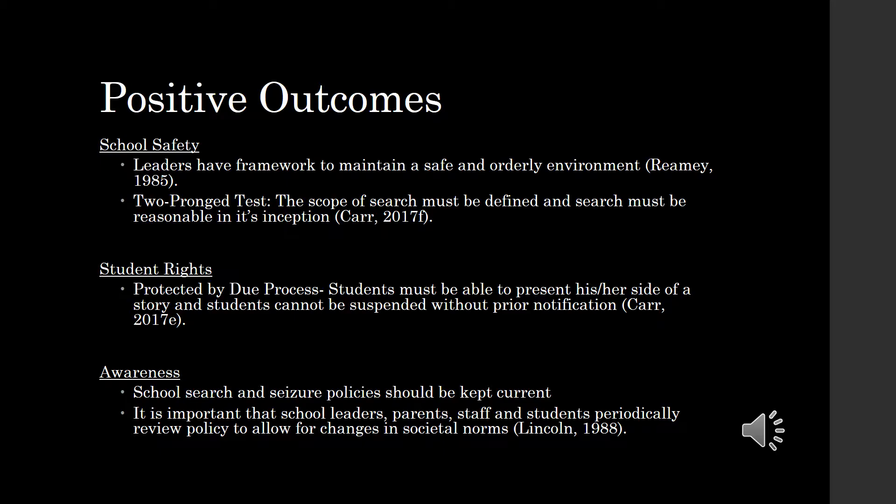For example, as technology becomes more and more prevalent in schools, it is important that school leaders understand how technology use impacts these policies. It is essential that school leaders stay abreast of updates and changes regarding current search and seizure policies, and it is vital that school leaders communicate these changes to teachers, staff, parents, and students, and educate them on how these changes impact the rights of all stakeholders involved.